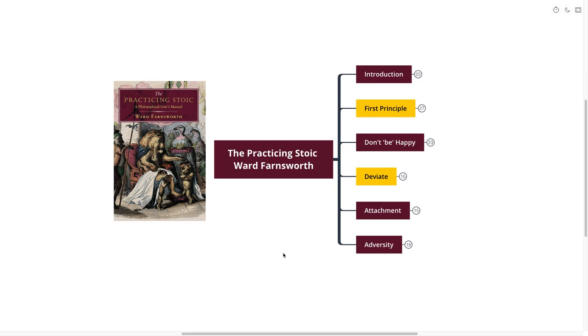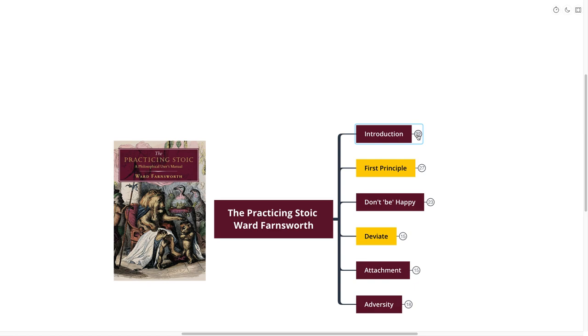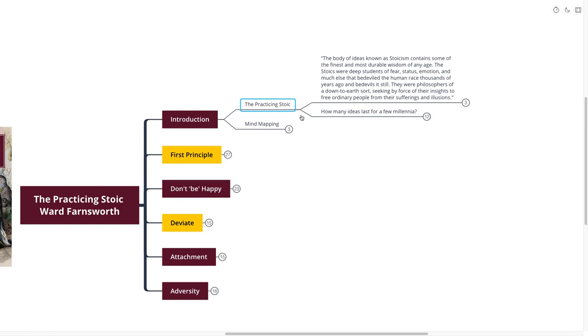Hello mind mappers and welcome to the video. Today we're going to be going over The Practicing Stoic by Ward Farnsworth. If you're looking for insight into what the ancient Stoics would have thought about happiness, keeping up with the Joneses, and overcoming adversity, this book is going to be perfect for you. It's called The Practicing Stoic.